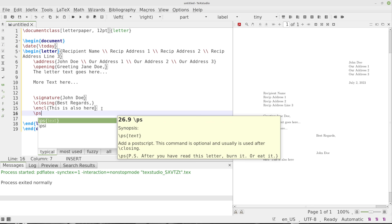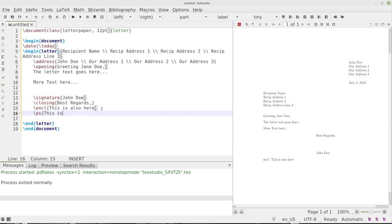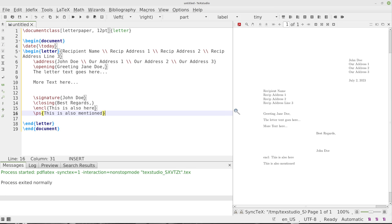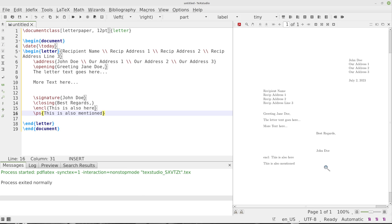And I'll put a PS in there. So backslash PS. And this is also mentioned or should be mentioned just like that. So done.